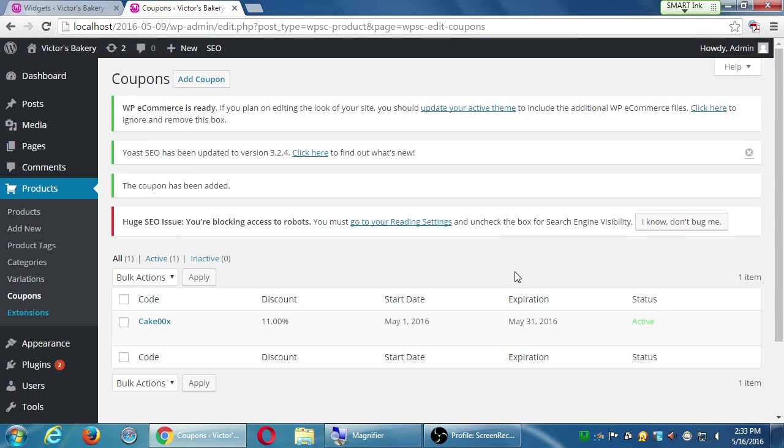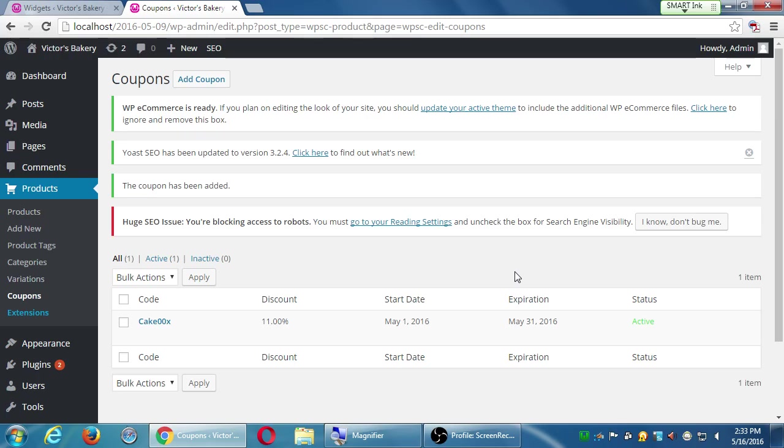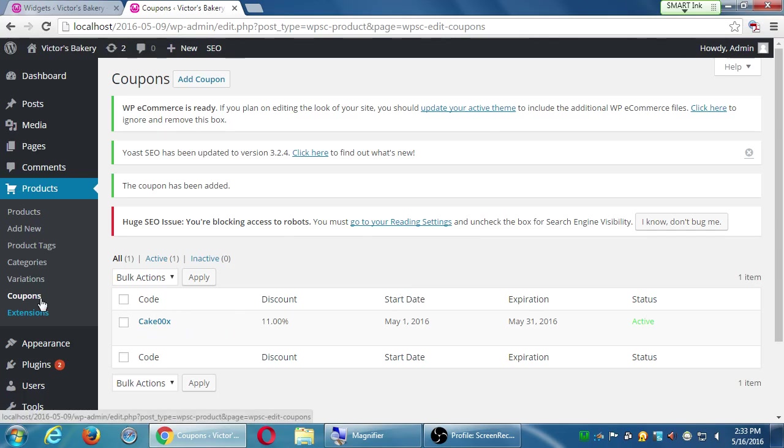If you do use coupons, remember, you have to think about should they have an expiration date or not? Because people could be using this a year from now if you didn't expire them and that may not be what you want. So any questions on coupons?